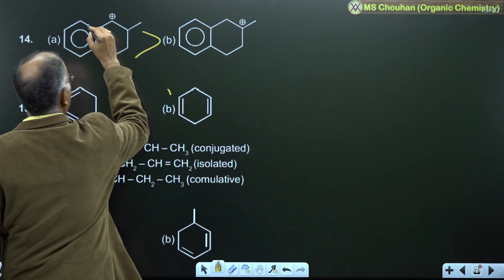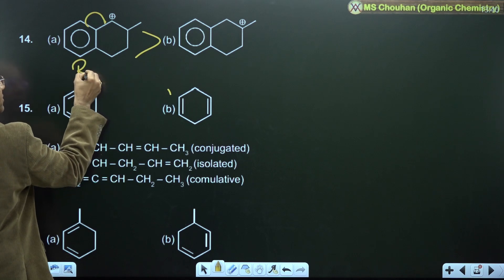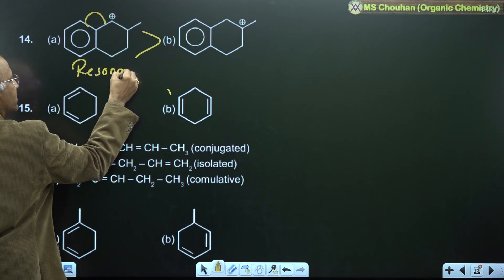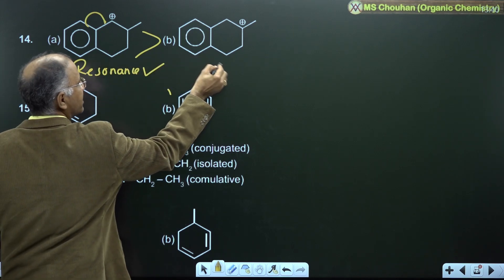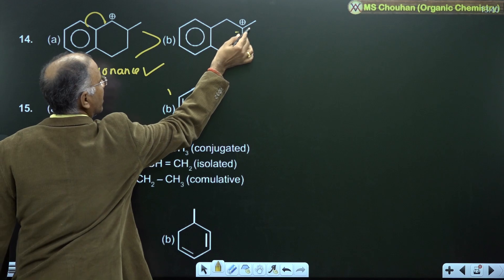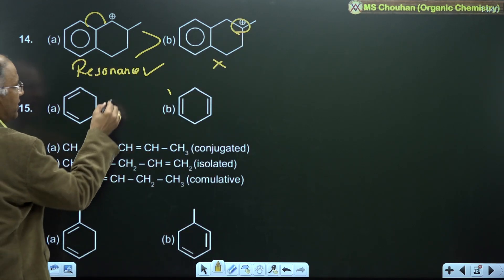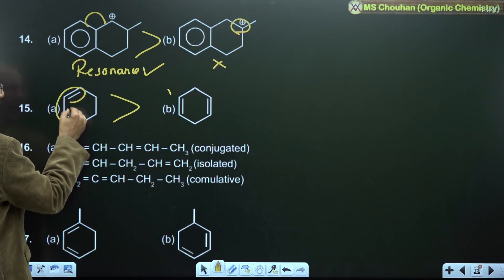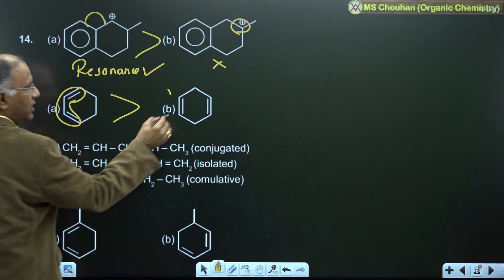For example 14: the first is more stable than the second because there is resonance of the cation in the first structure, but no resonance in the second. For example 15: the conjugated diene is more stable because it is resonance stabilized; the isolated diene has no resonance.